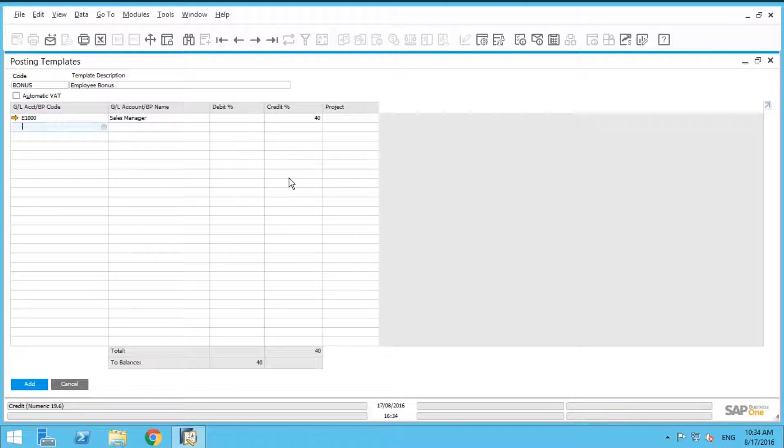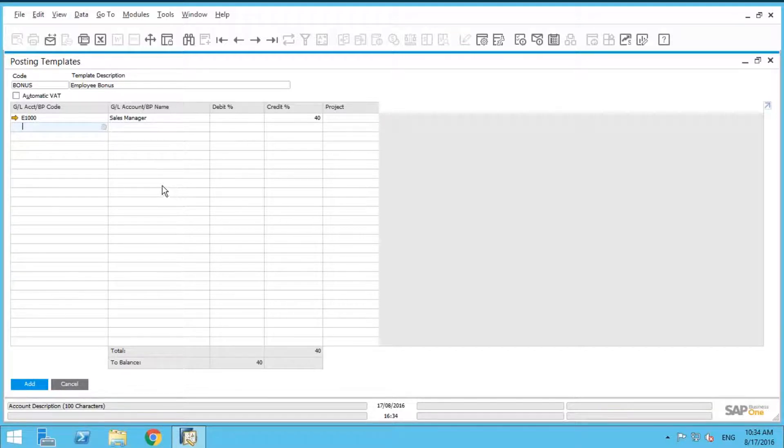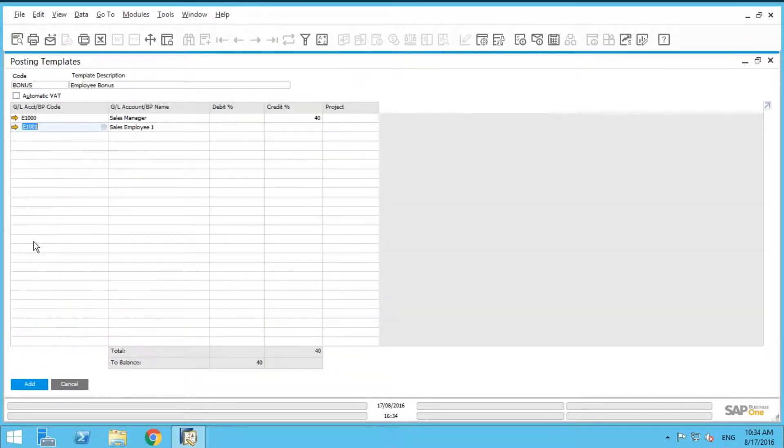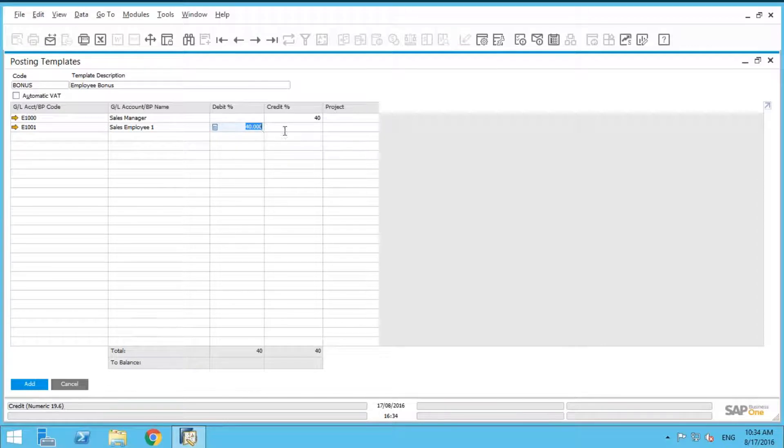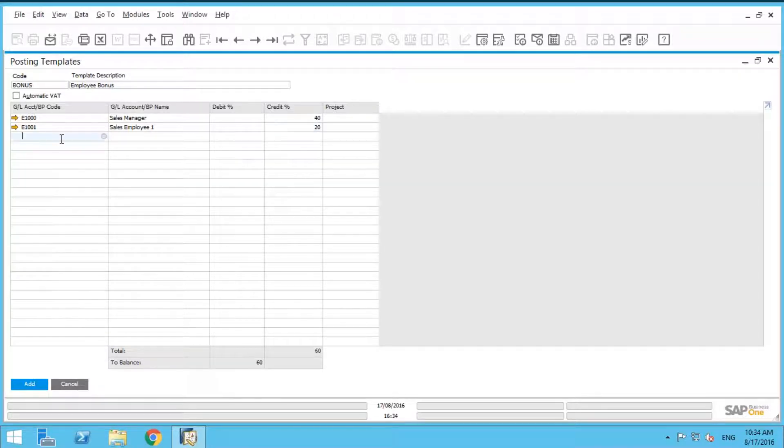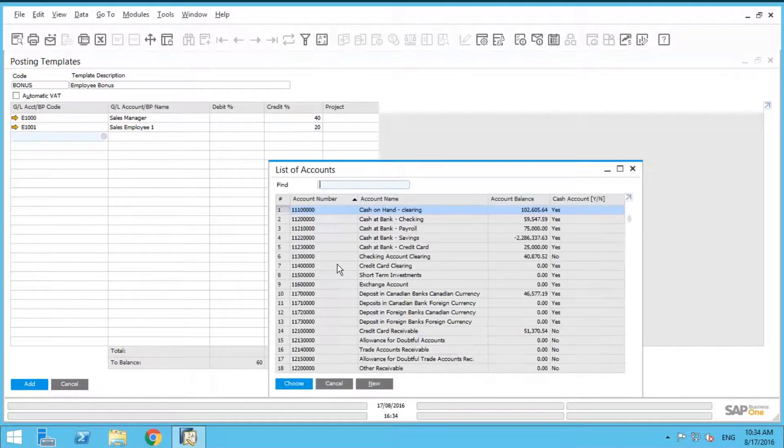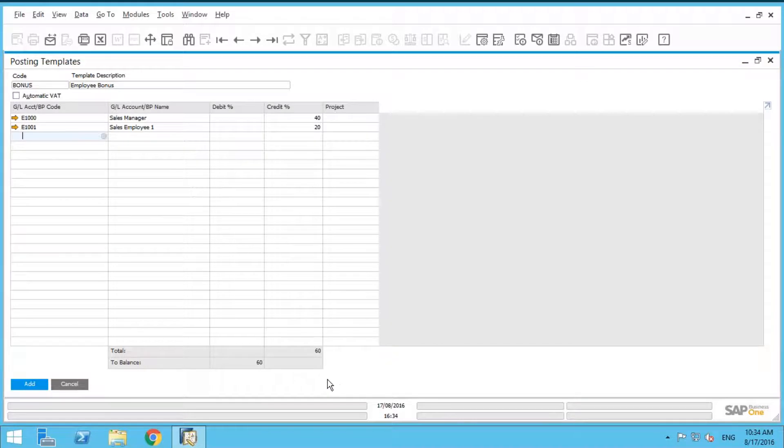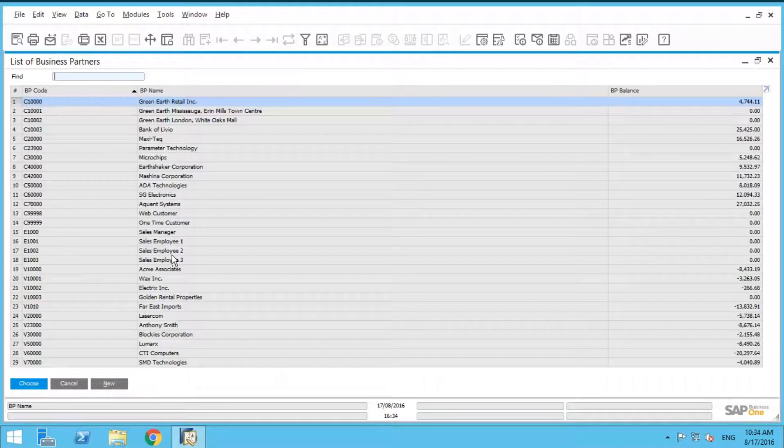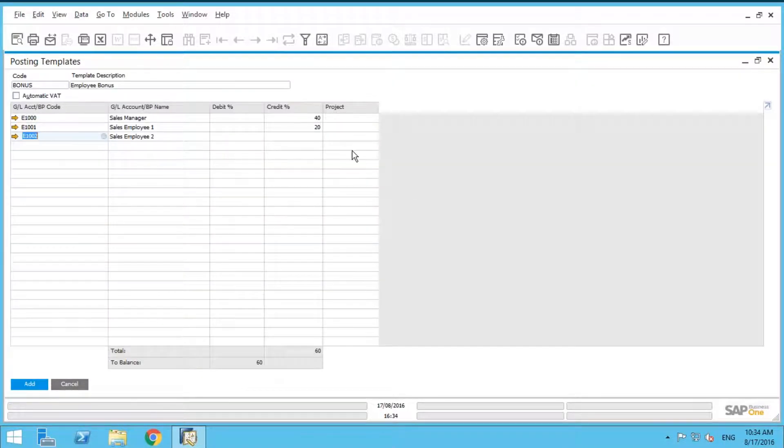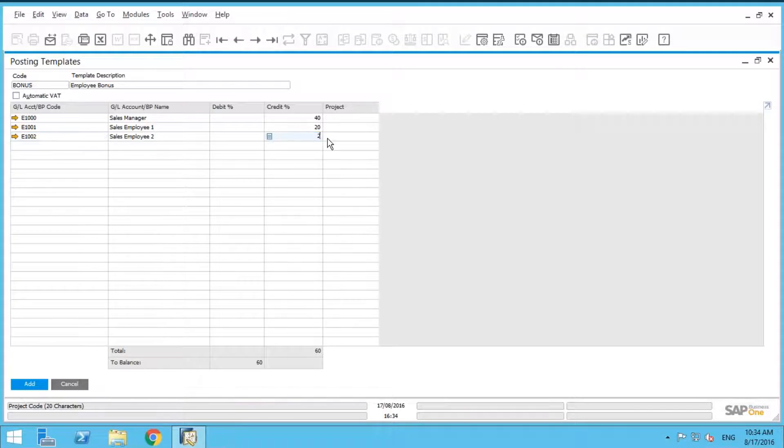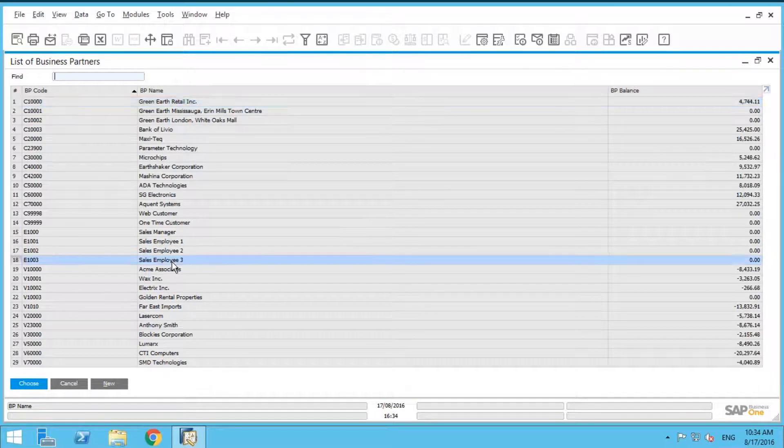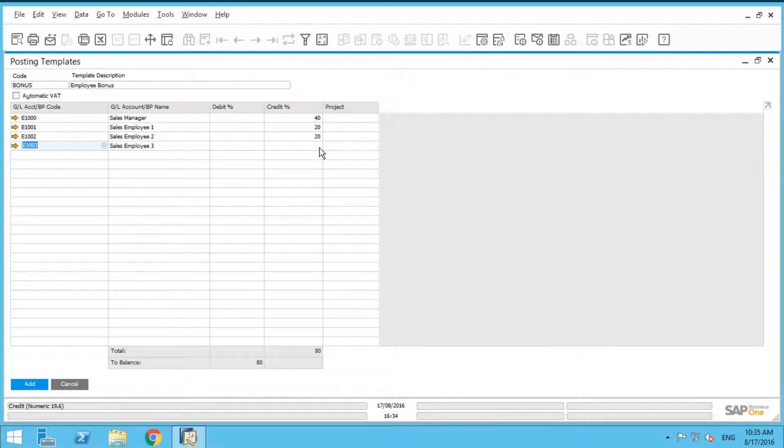And we're going to do the same thing for our other salespeople who each get 20%. So again, control tab, I'm going to select sales employee 1, they get 20%. And again, we're just going to do the same thing here. I'm going to do my control tab, employee number 2, that person is going to get 20%.